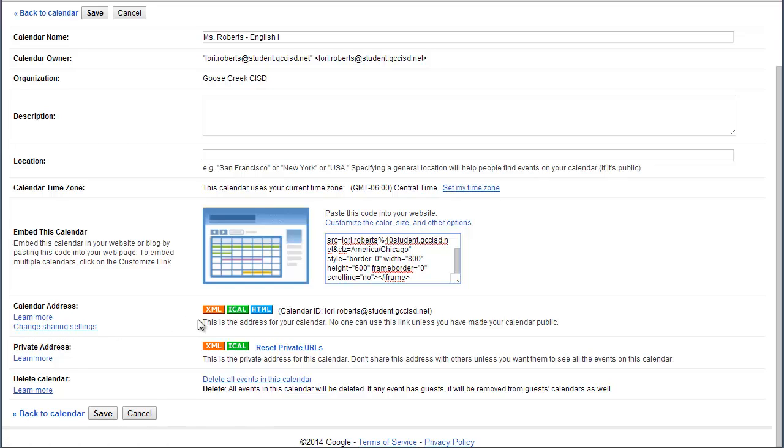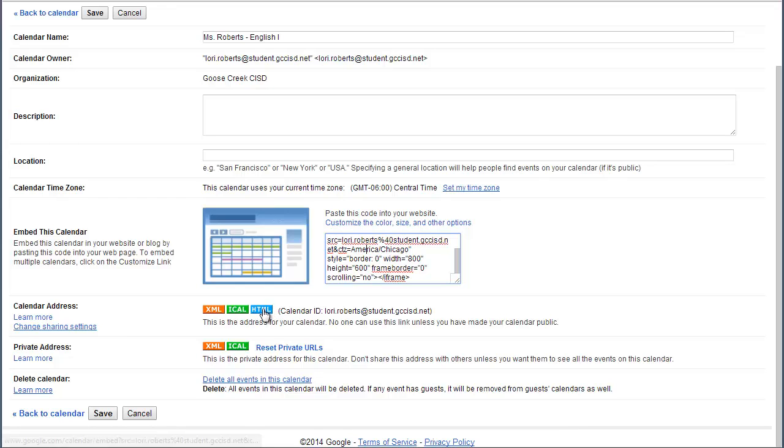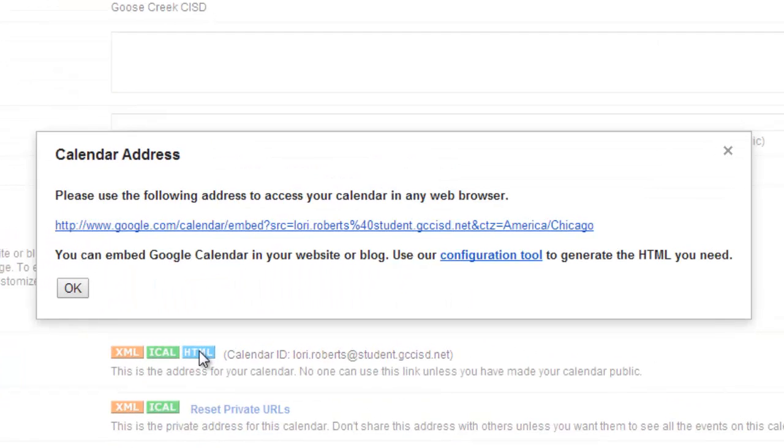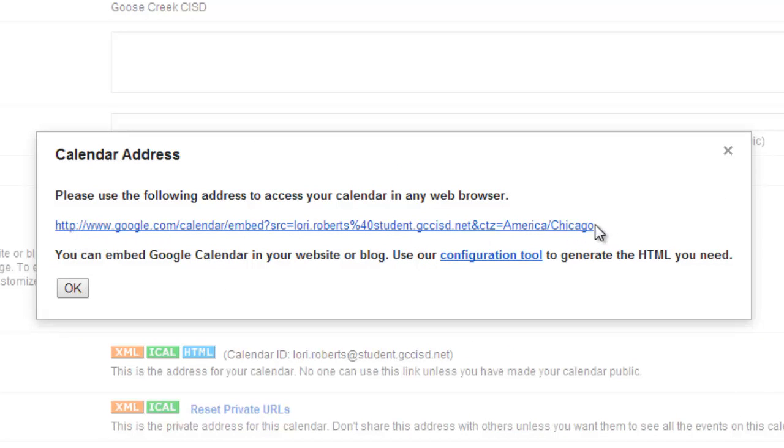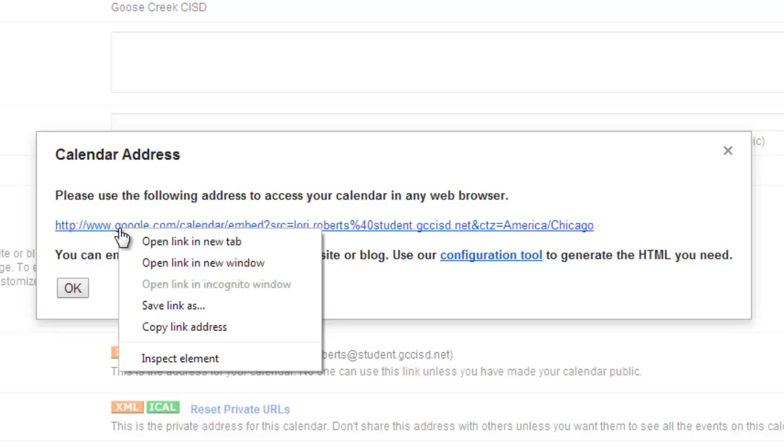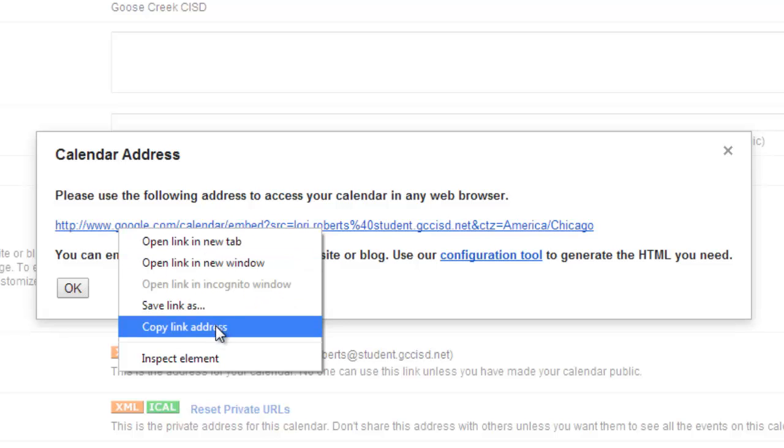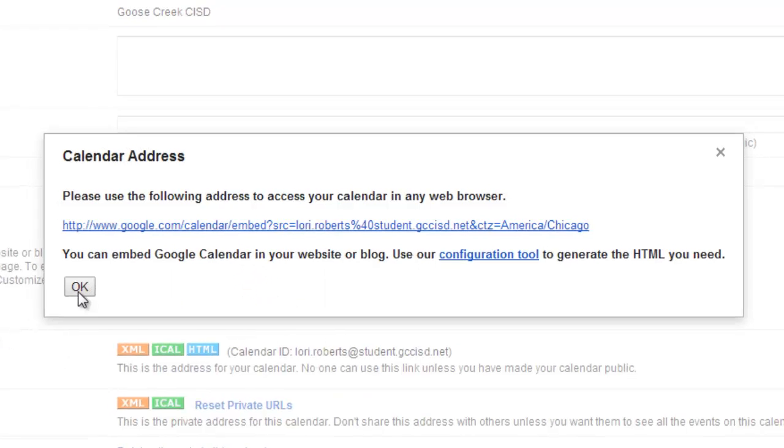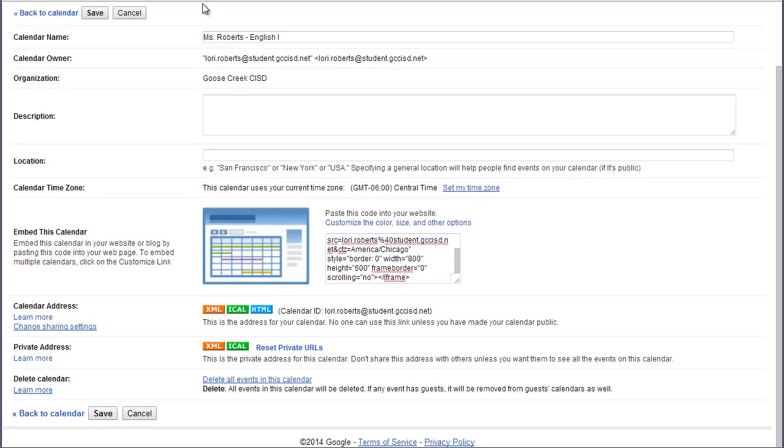So what we've got here are three different buttons. We're going to click on this blue HTML button. It's going to bring up a pop-up, which has the address to your calendar. All you've got to do is right-click on that link. Then you're going to go to Copy Link Address. I'm going to click OK.